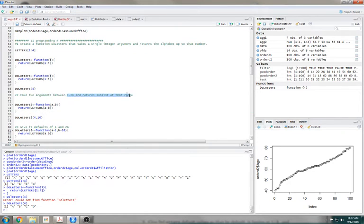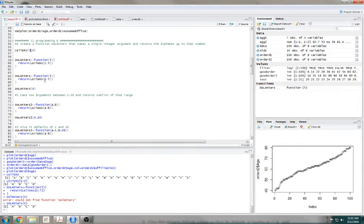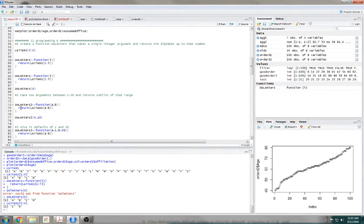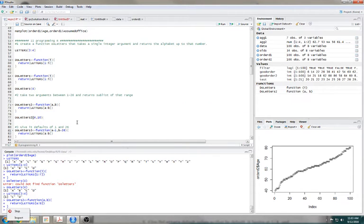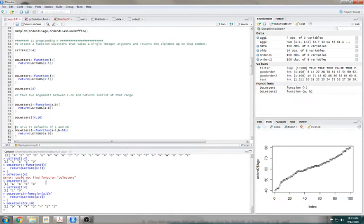Number 2: take 2 arguments and return the sublist of that range. In the same way, I can say 3 to 4, and it will only give me 3 and 4, not 1 to 4. So that's pretty easy — I just need to add 2 arguments. doLetters2 is now defined as a function that takes arguments A and B, then return letters A through B. It works — 4 to 10.